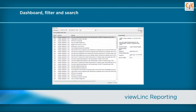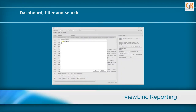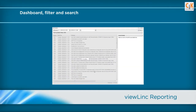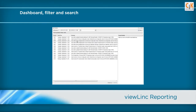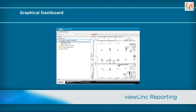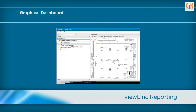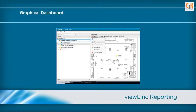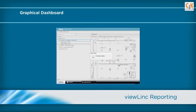ViewLink also offers powerful dashboard, filter and search features that make reporting on multiple locations in diverse applications quick and easy. Users can upload floor plan images or application photographs into a graphical dashboard and then drag and drop monitored locations into the image within the ViewLink interface, making updates quick and easy when facility changes occur.